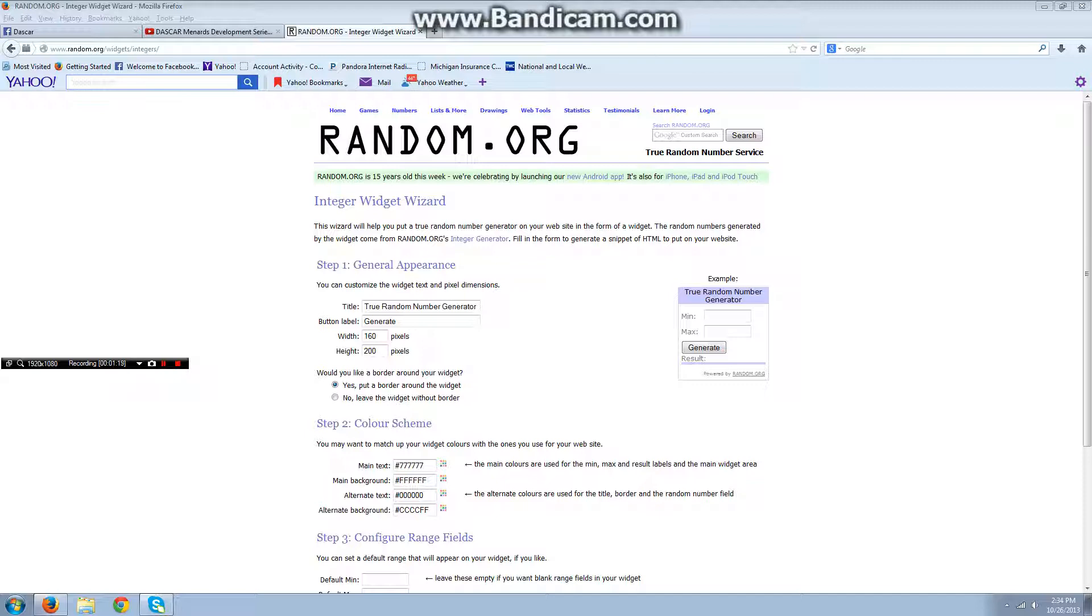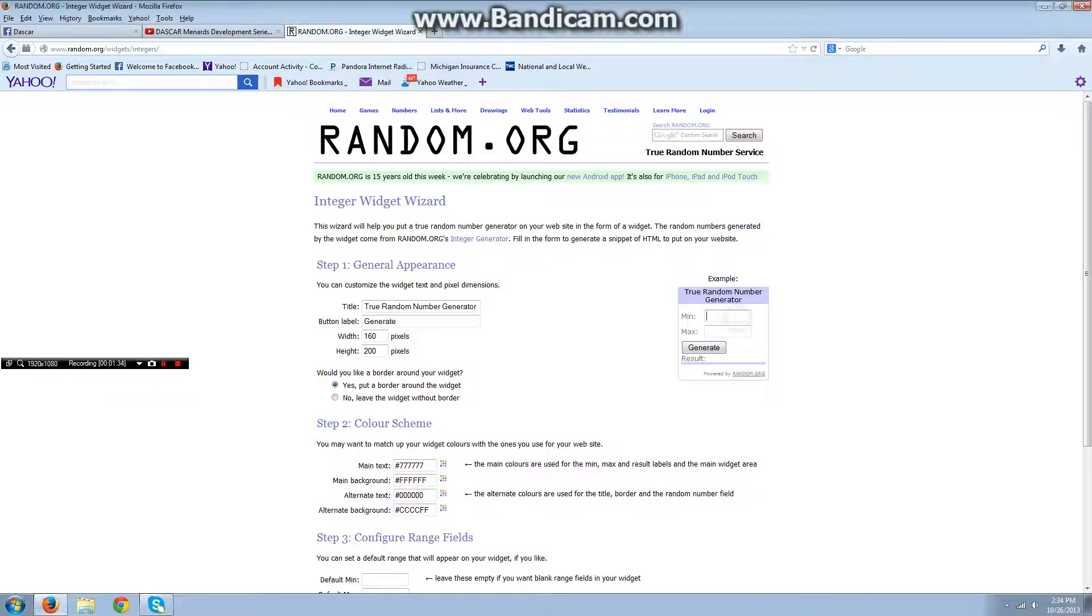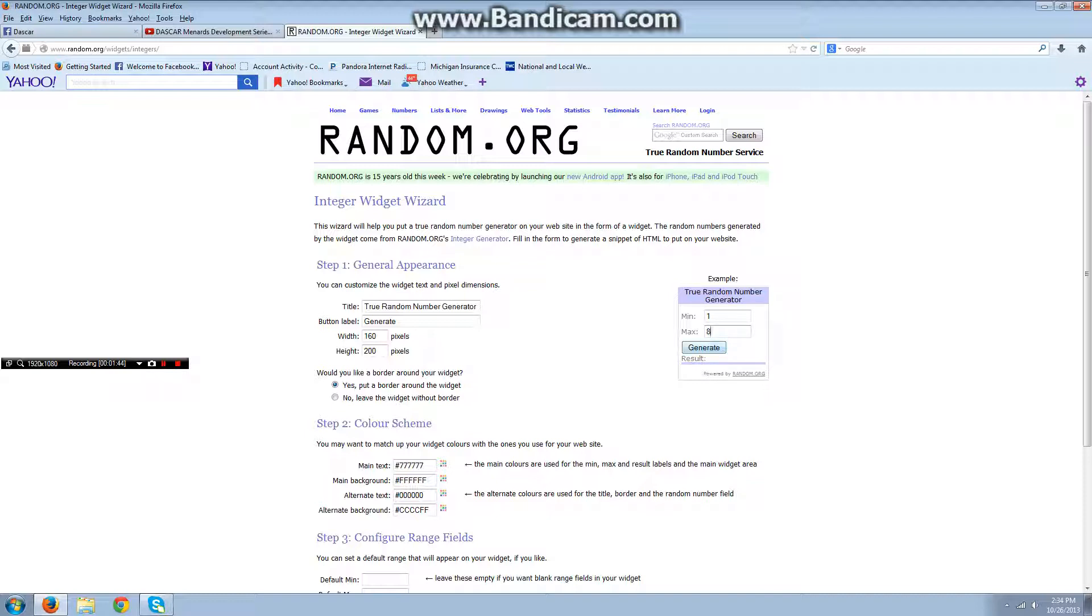I numbered all the colors of cars and the people. Sean Cores is first, let's see what he will get. Wait a minute, no, it has to be eight. All right, generate. He will get eight, which means Sean Cores will have the purple car.